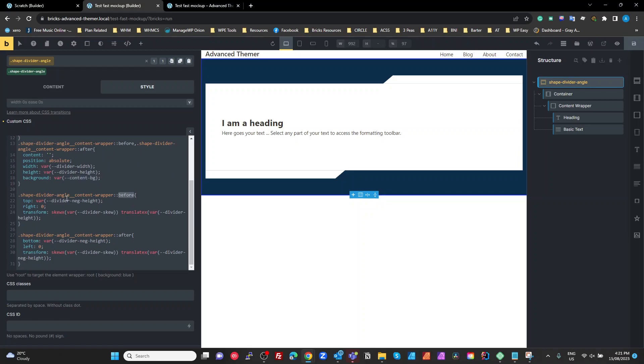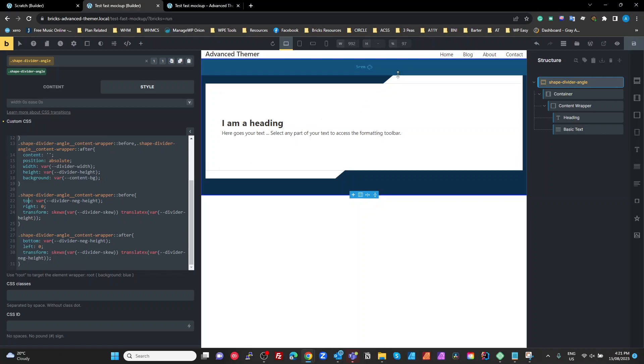And then one on the before, we want the top, so the top of this pseudo element we want to be the negative divider negative height, so 2.5rem away from the top, and we want to position to the right.